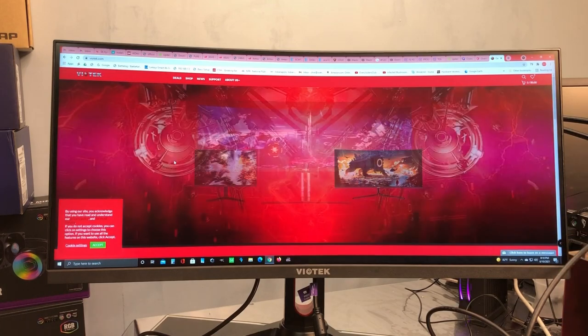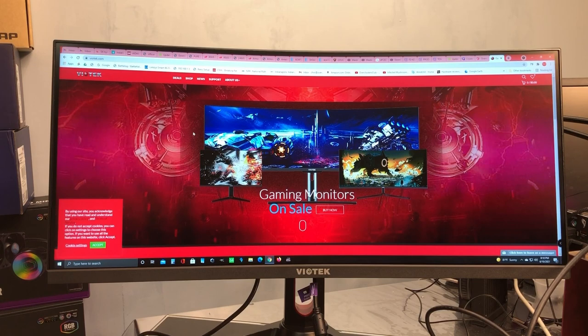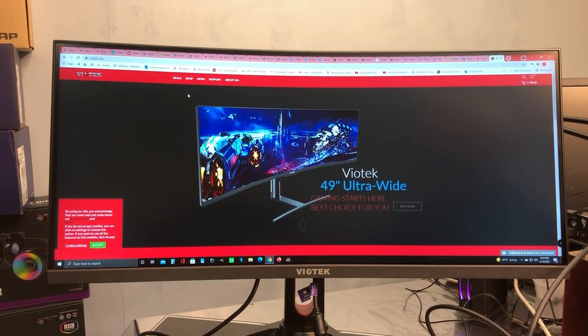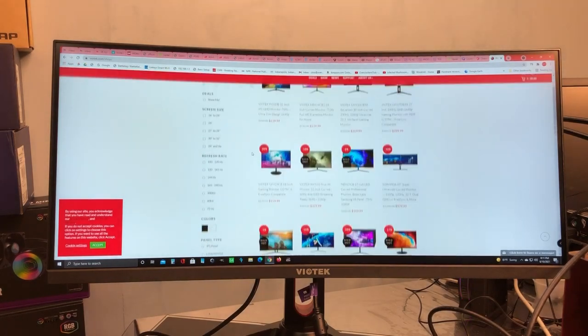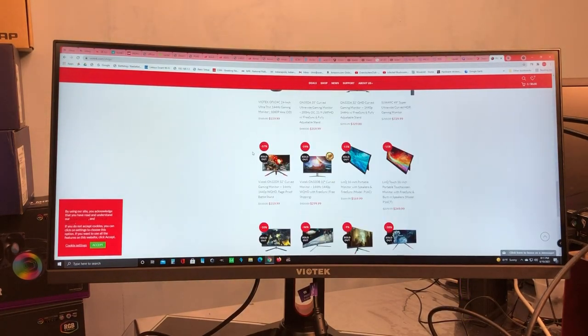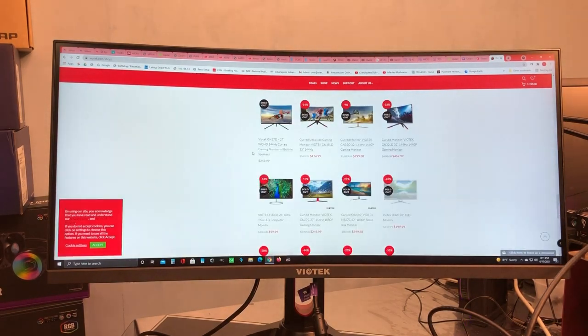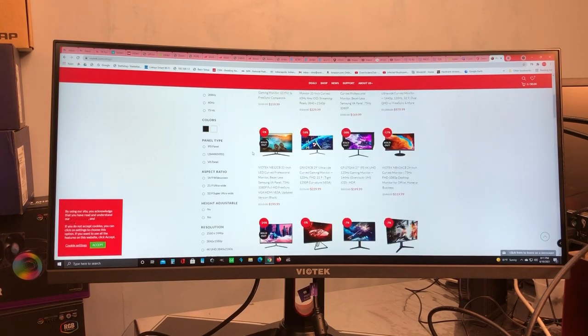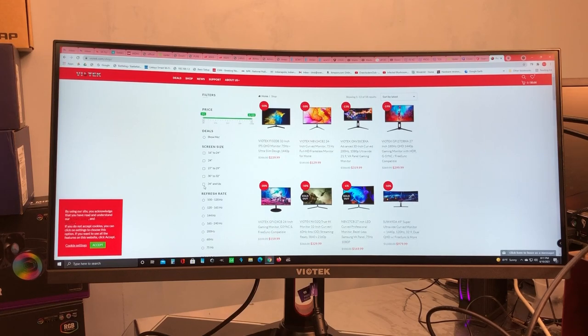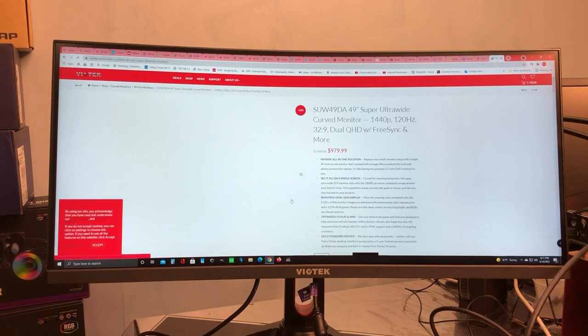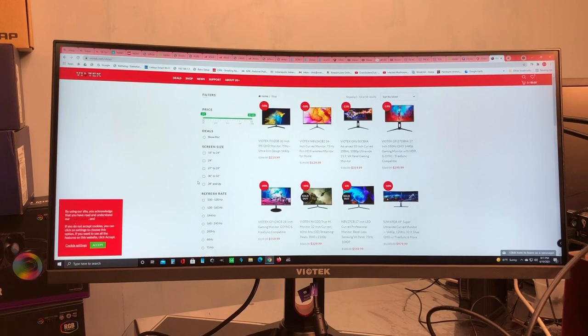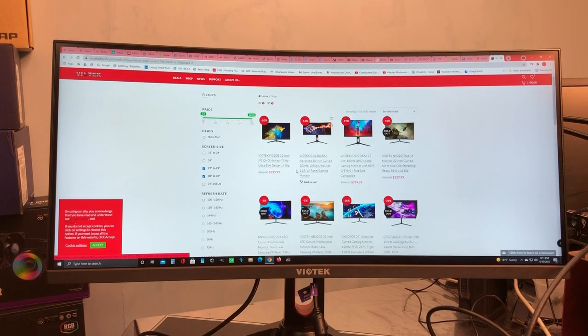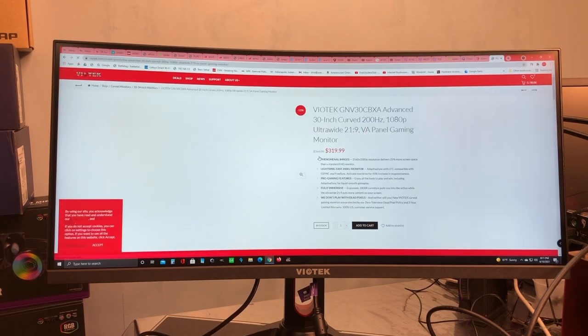So here I am at the Viotek website and I remember when Viotek first started not too long ago, just a few years ago. They had just a handful of monitors and since then they've really gained some notoriety and made a name for themselves. And you can see they have quite a selection now of monitors, especially compared to when they first started. They didn't have very many, just a handful. So they go all the way up to this 49 inch monster. 34 inch and up. Yeah, this thing here is a beast. But we're not looking at that today. We are looking at, let's see, I'm a little confused, says 27 to 29 or 30 to 32. So let's see where this one falls in. So it falls right here. It says 30 inch. So this is the GNV30CBXA.